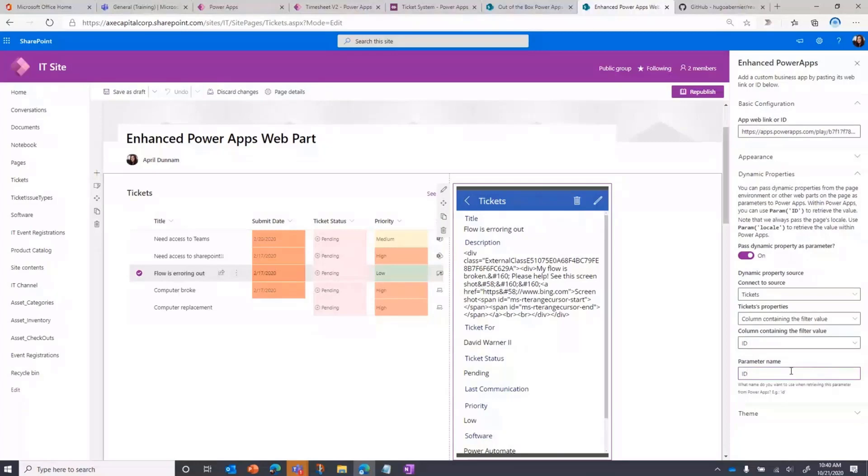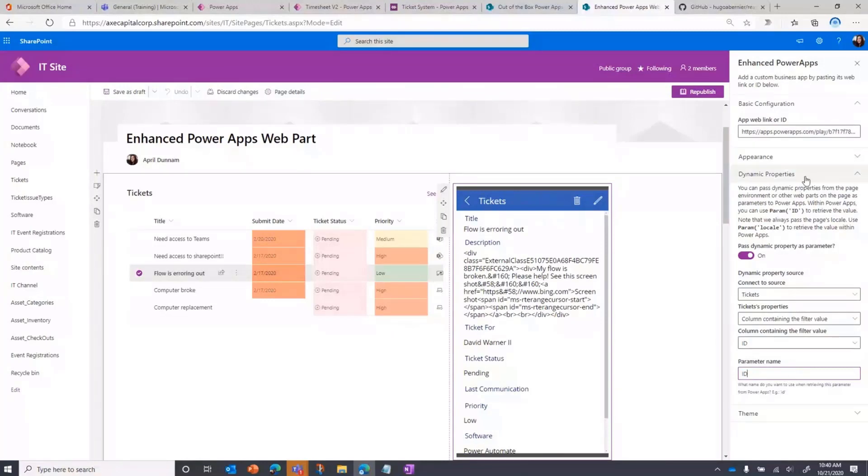And then finally, you'll define the parameter name. This is what PowerApps is going to see to be able to read with the param function and know to get the value. So I'm just going to put that as ID. So from this web part standpoint, that's all I needed to do. Now the rest of the work is on our PowerApp side.